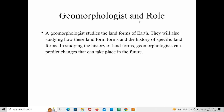A geomorphologist studies the landforms of Earth — they study how these landforms formed and the history of specific landforms. By studying the history of landforms, geomorphologists can also predict changes that may take place in the future.